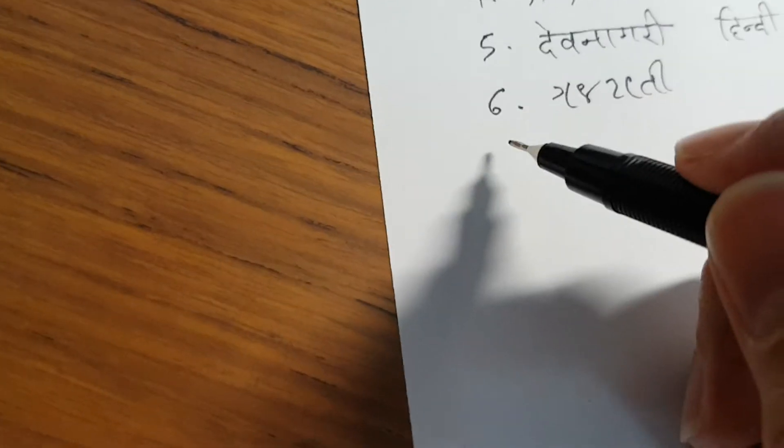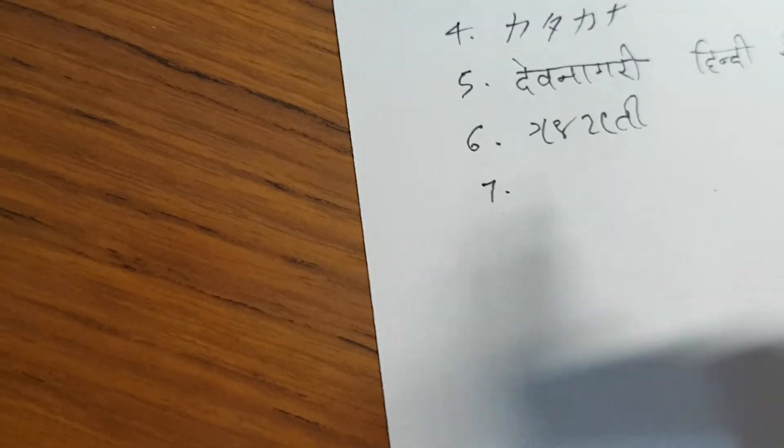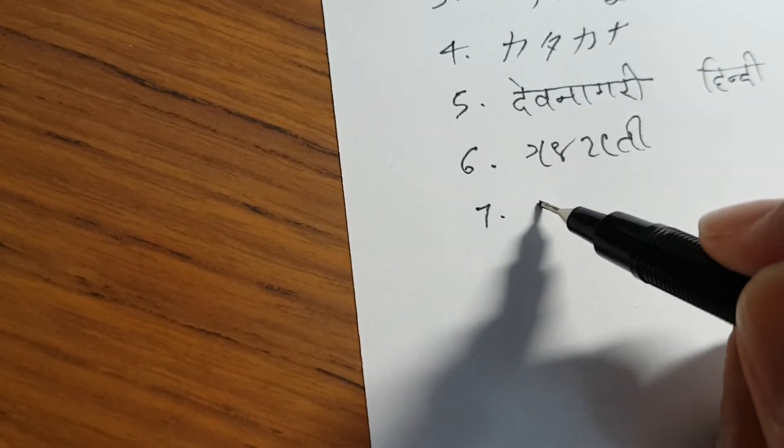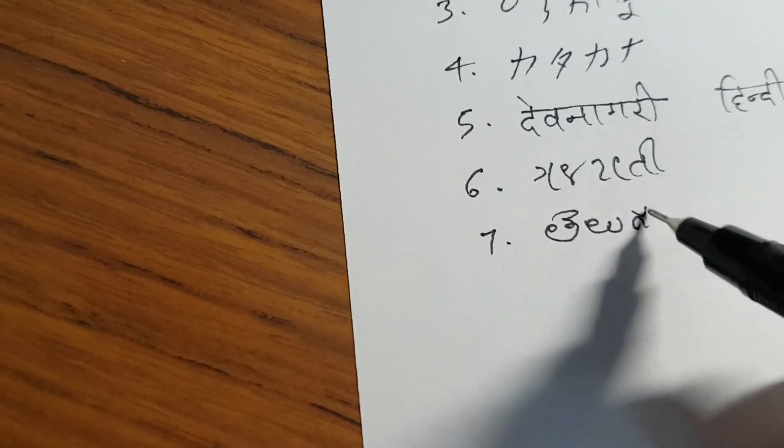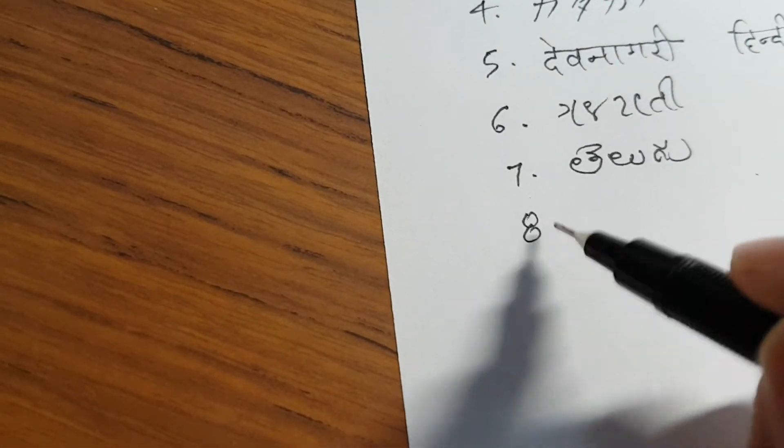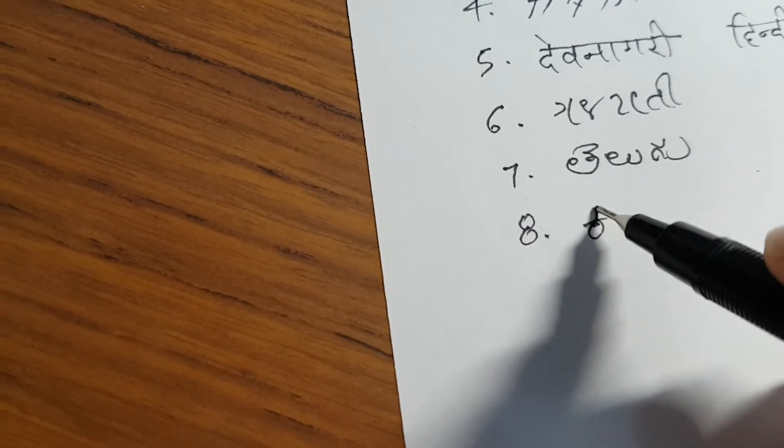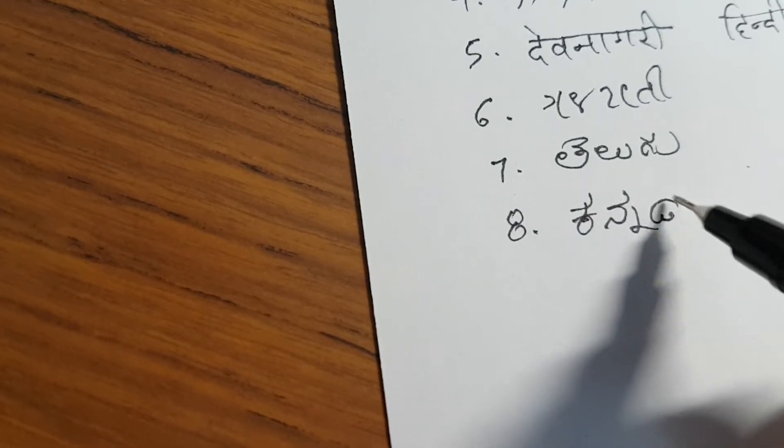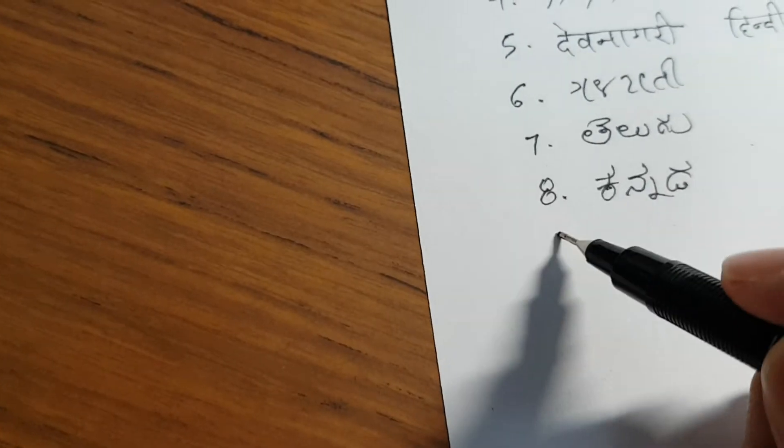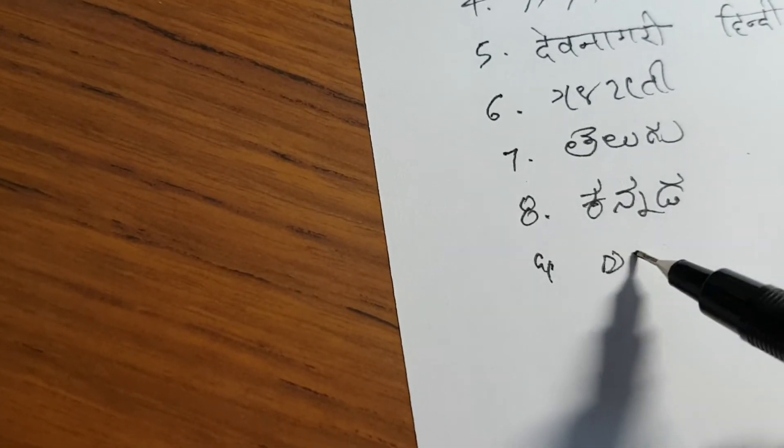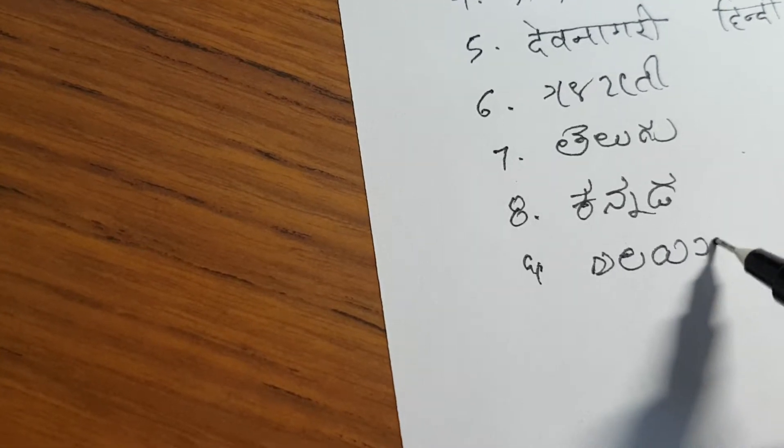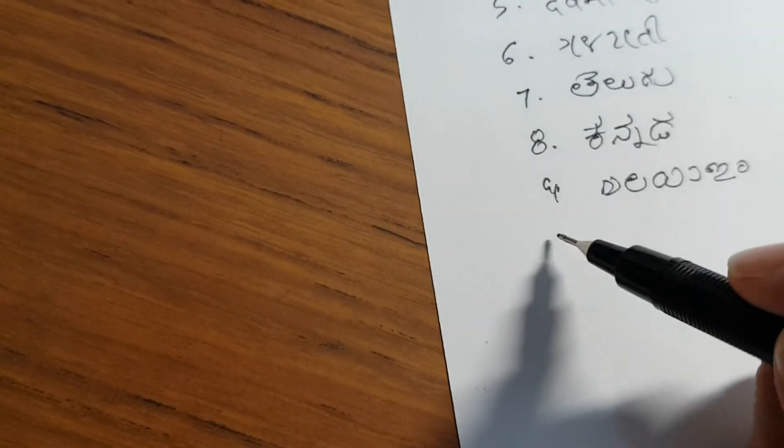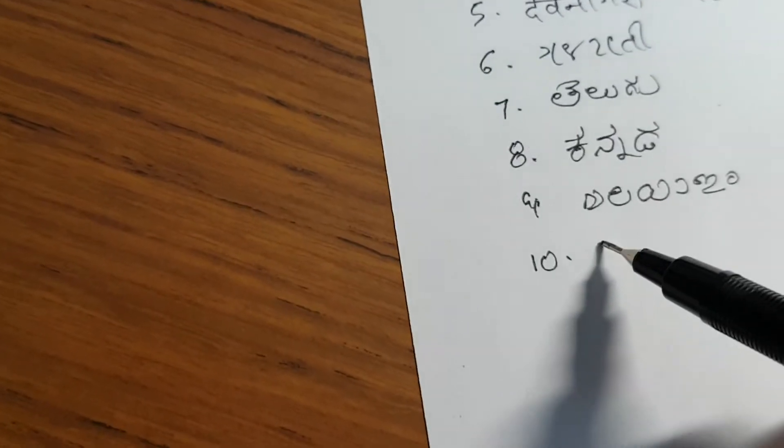I also know another Abugida called Telugu. Then there is Kannada, Malayalam, and Tamil.